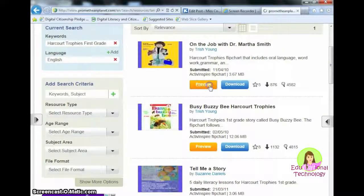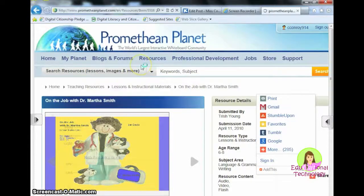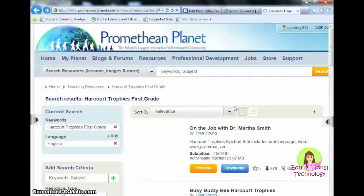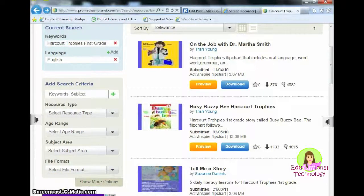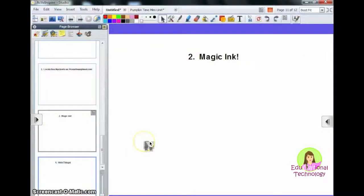If you wanted to preview it first, you could click on Preview. This is a really valuable resource for anybody using ActiveInspire software because it gives you free things you can use in your classroom. You can also edit your search criteria to help narrow your search results.